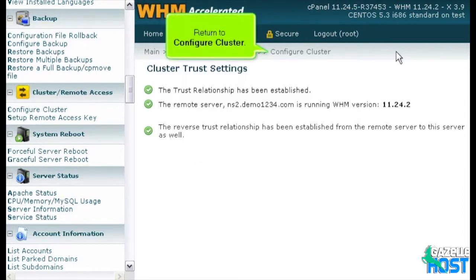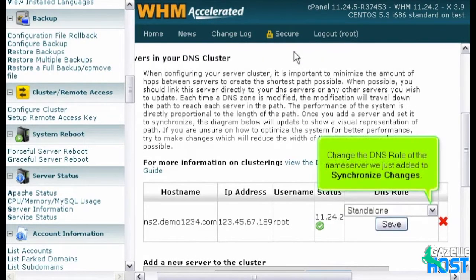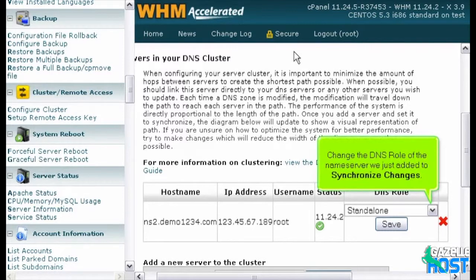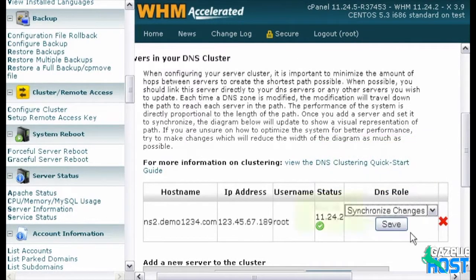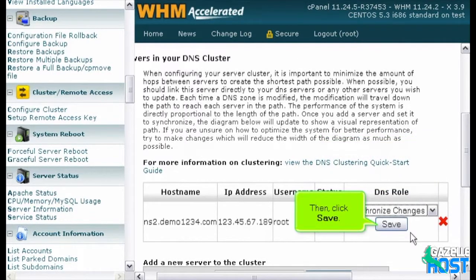Return to Configure Cluster. Change the DNS role of the name server we just added to Synchronize changes. Then, click Save.